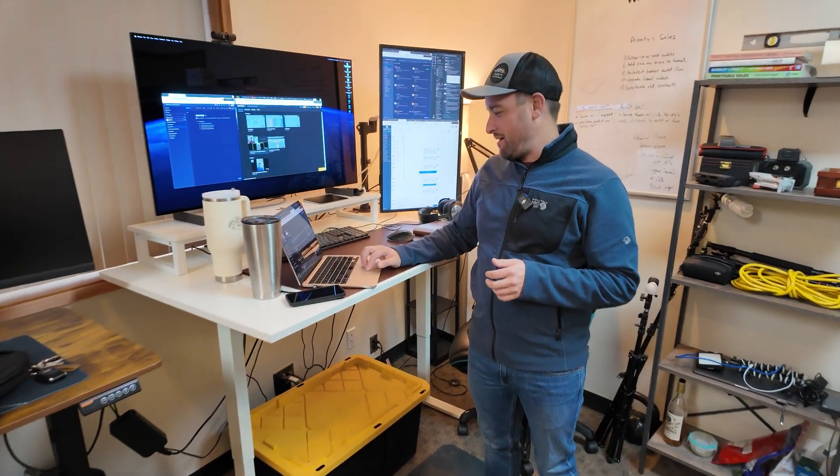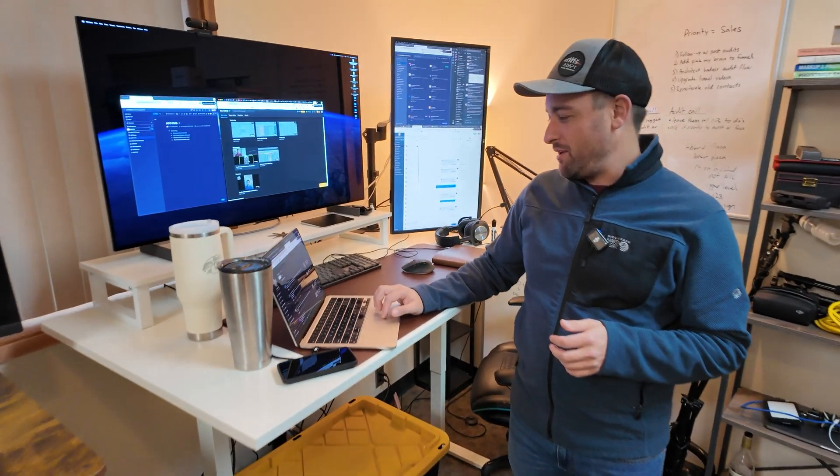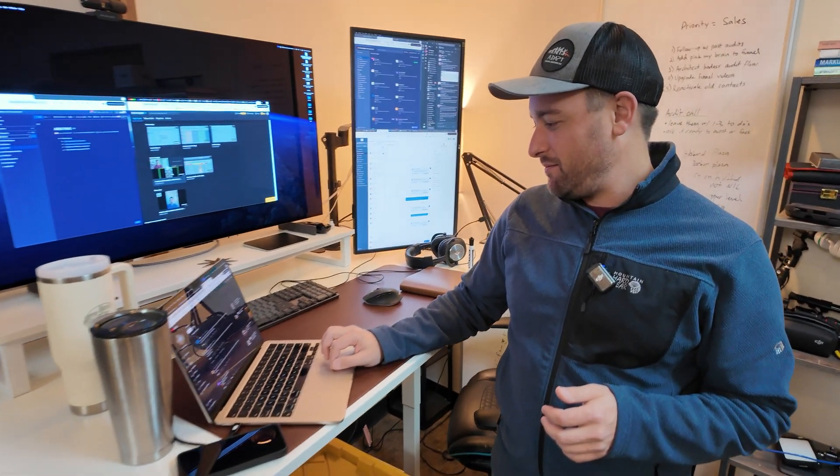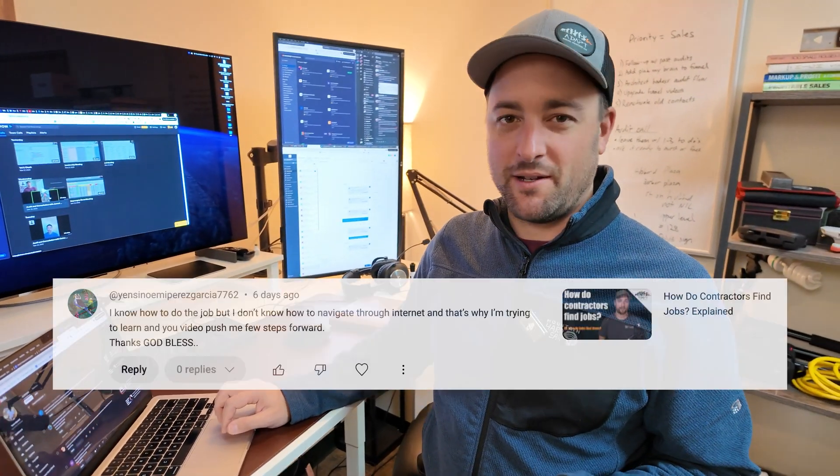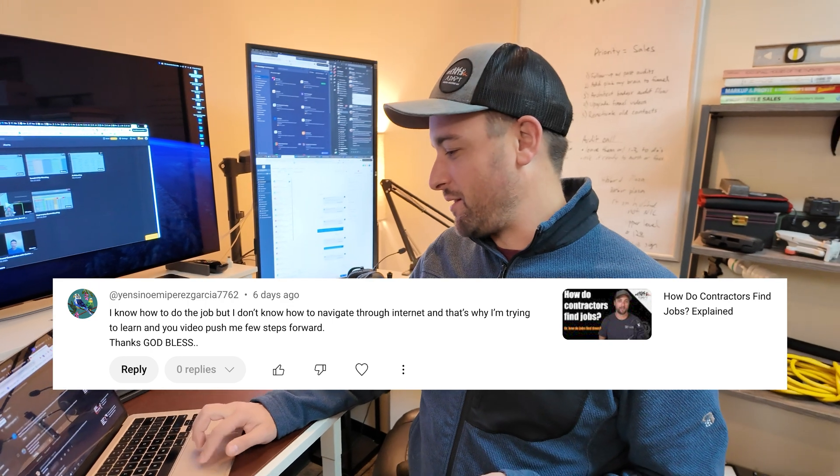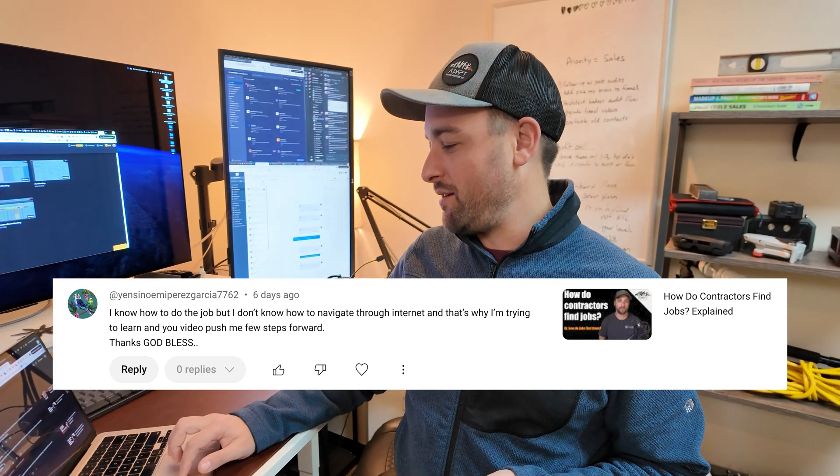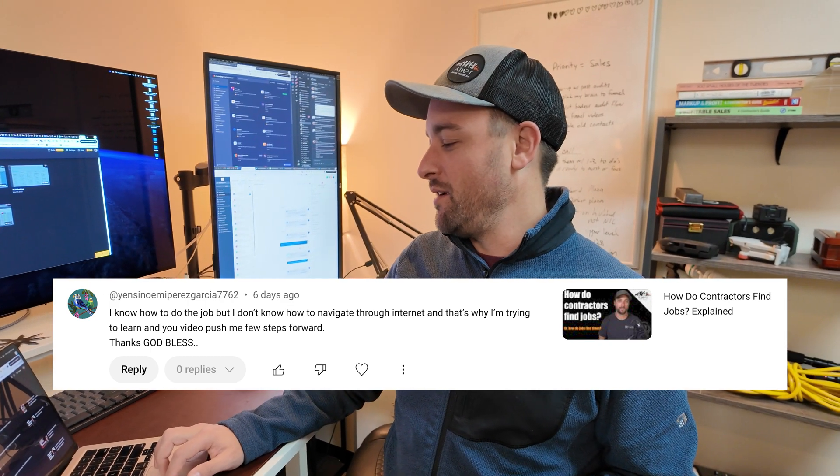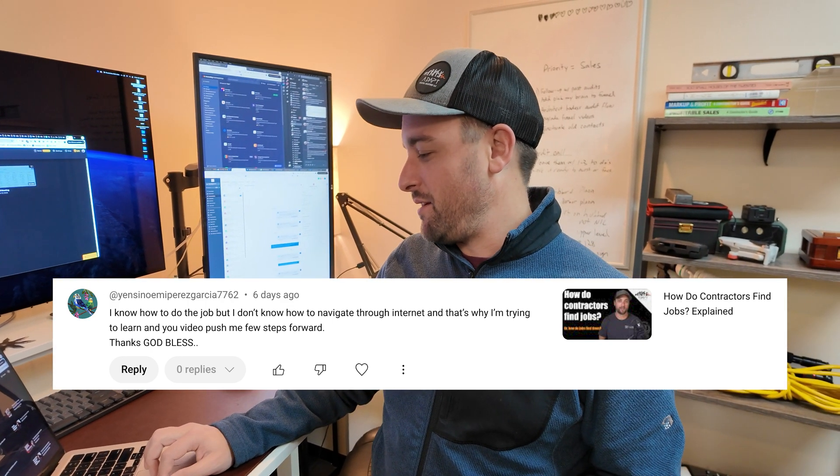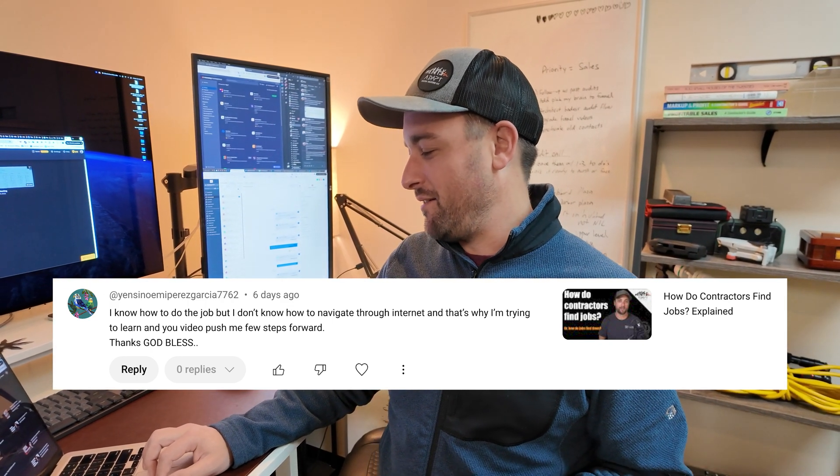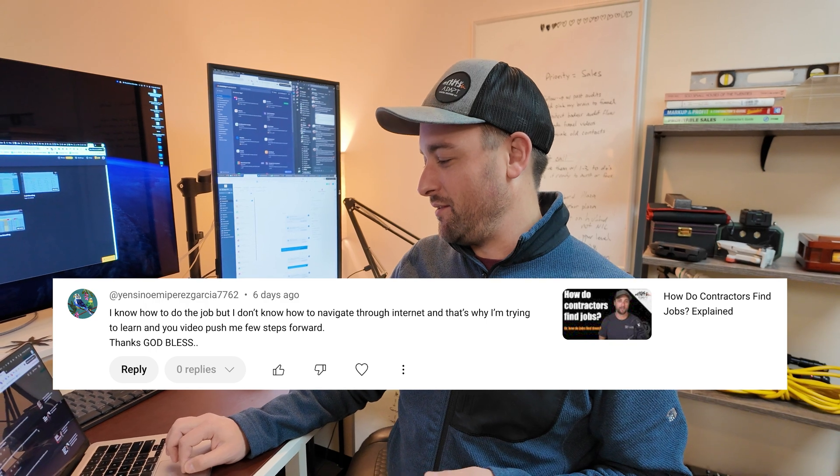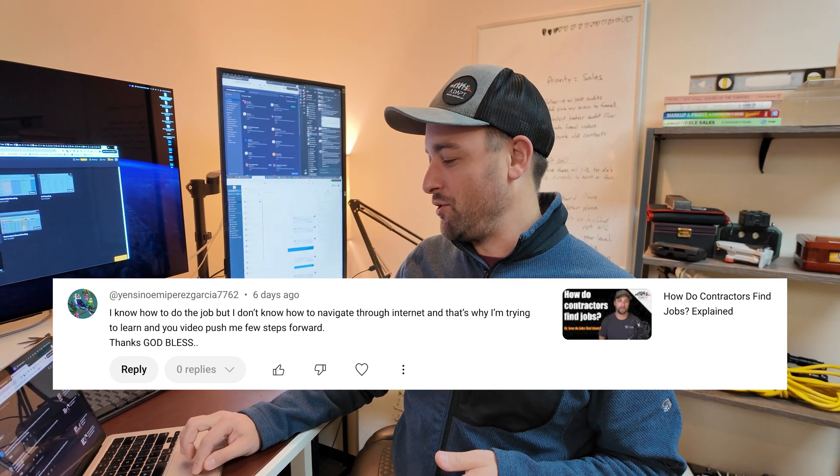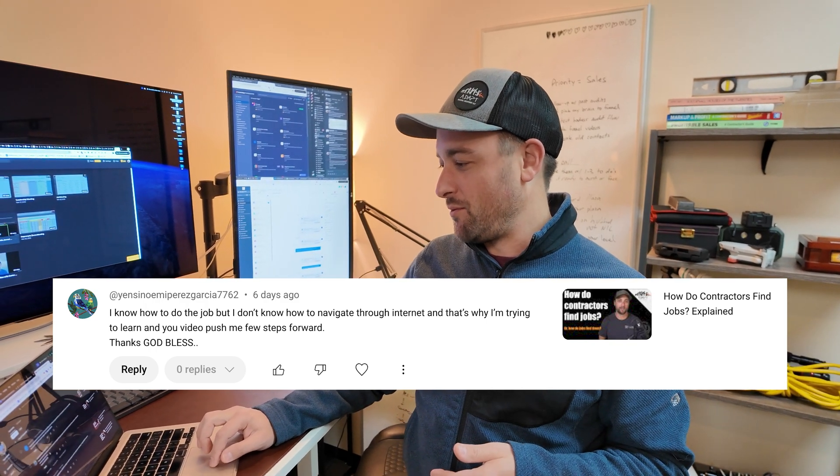All right, so this guy left a comment on my channel. The video was about finding jobs as a contractor, and he says, I know how to do the job, but I don't know how to navigate through the Internet, and that's why I'm trying to learn, and your videos push me a few steps forward.